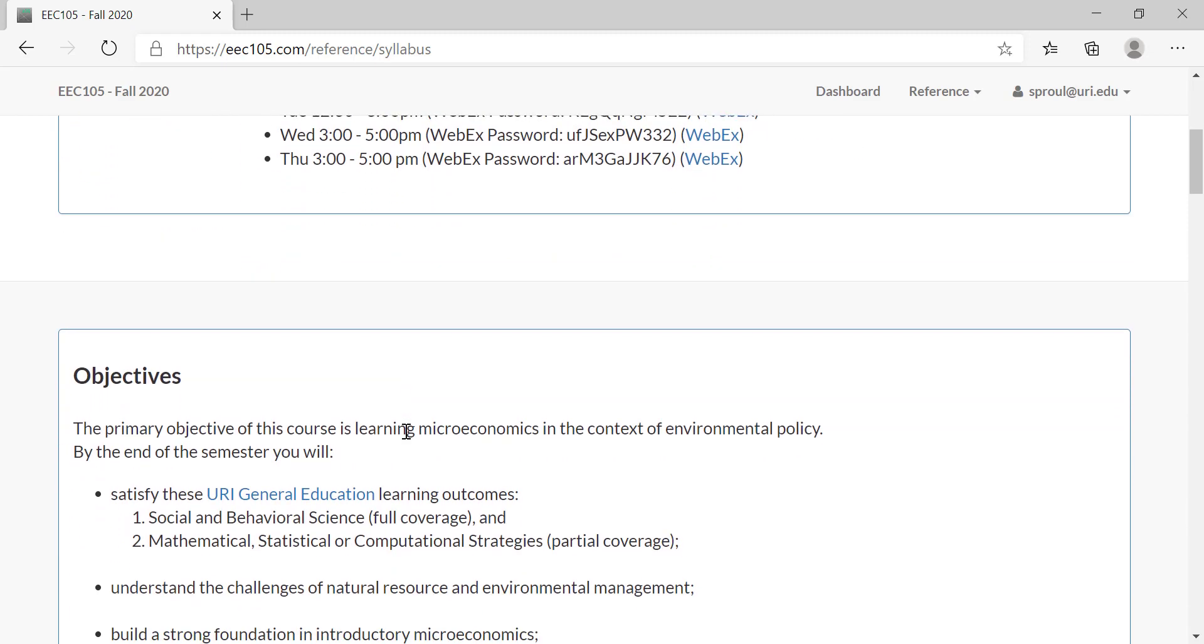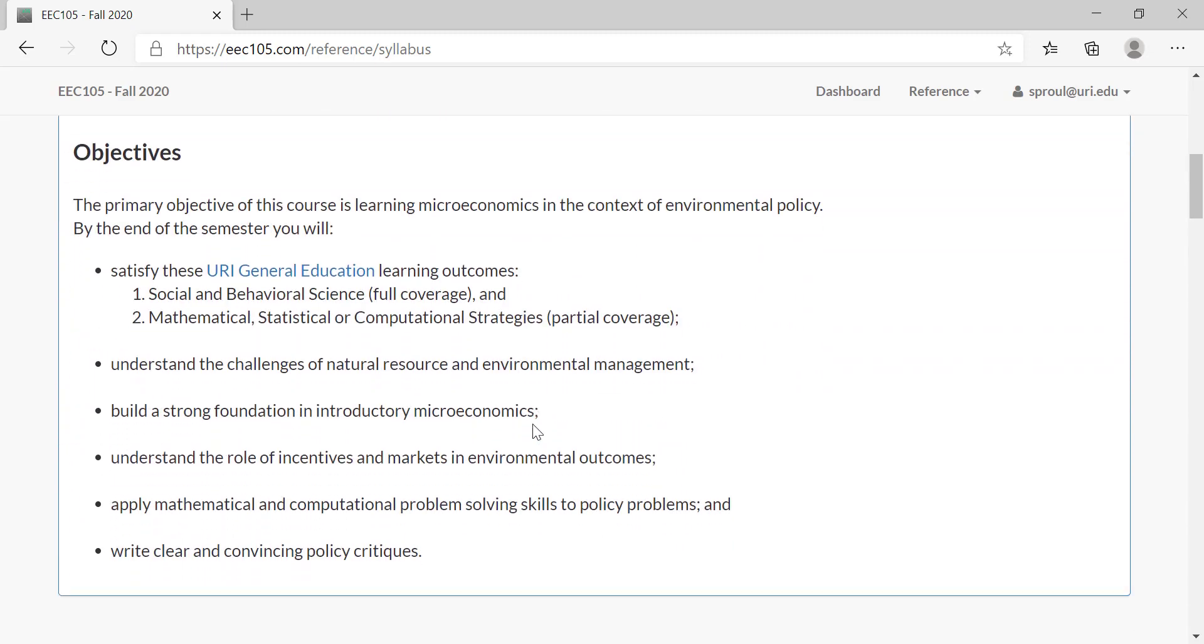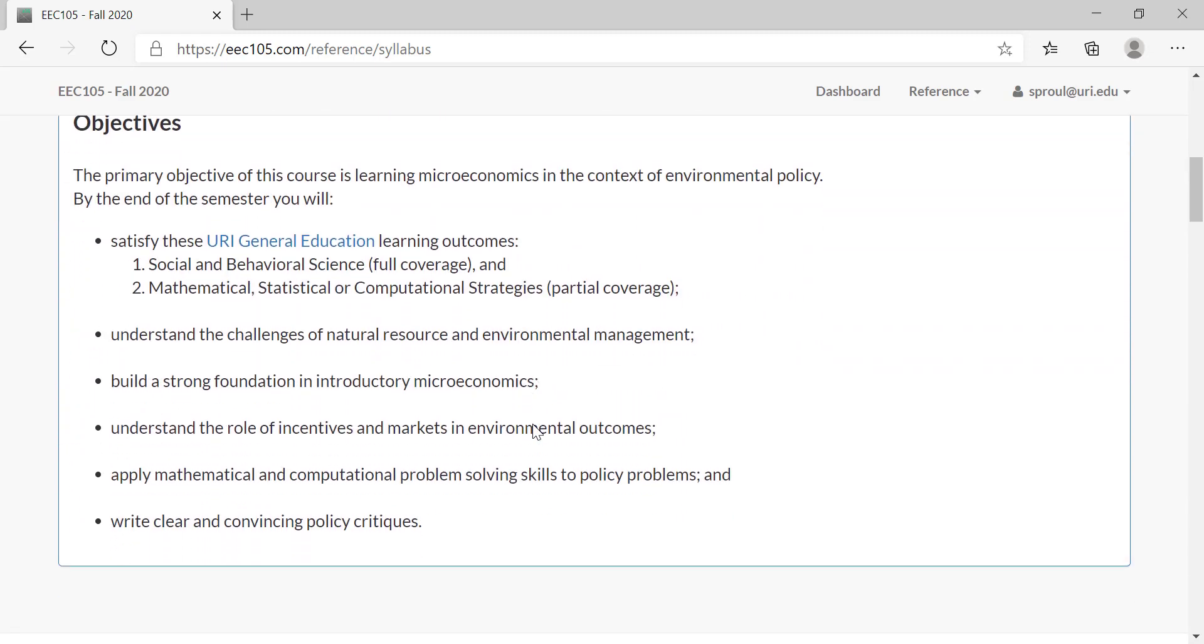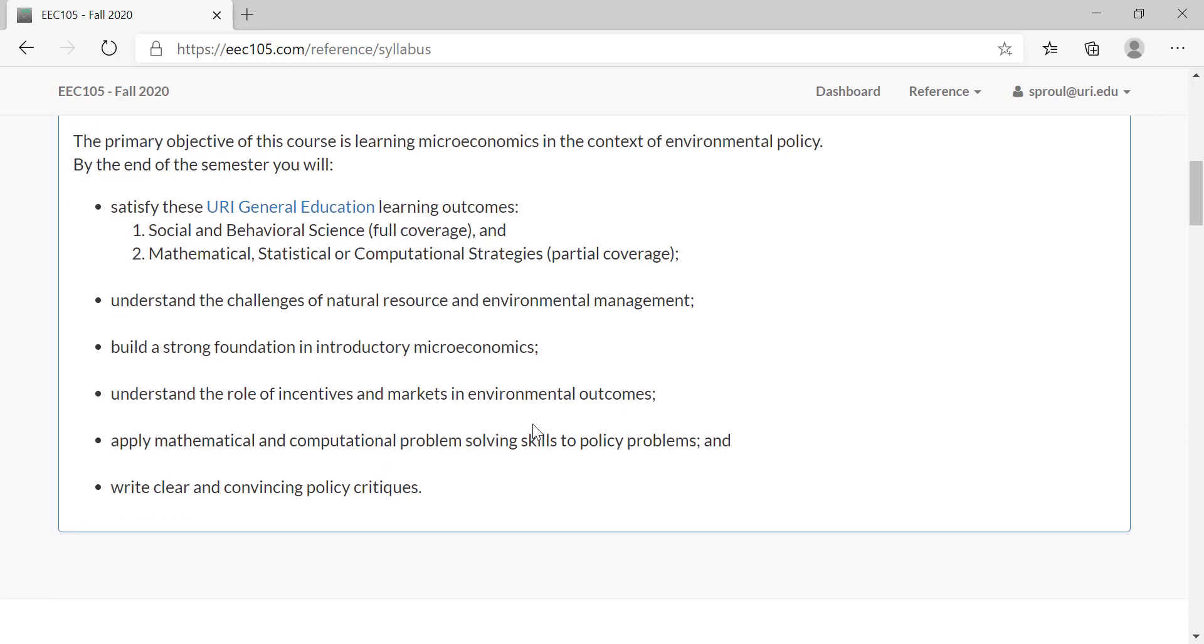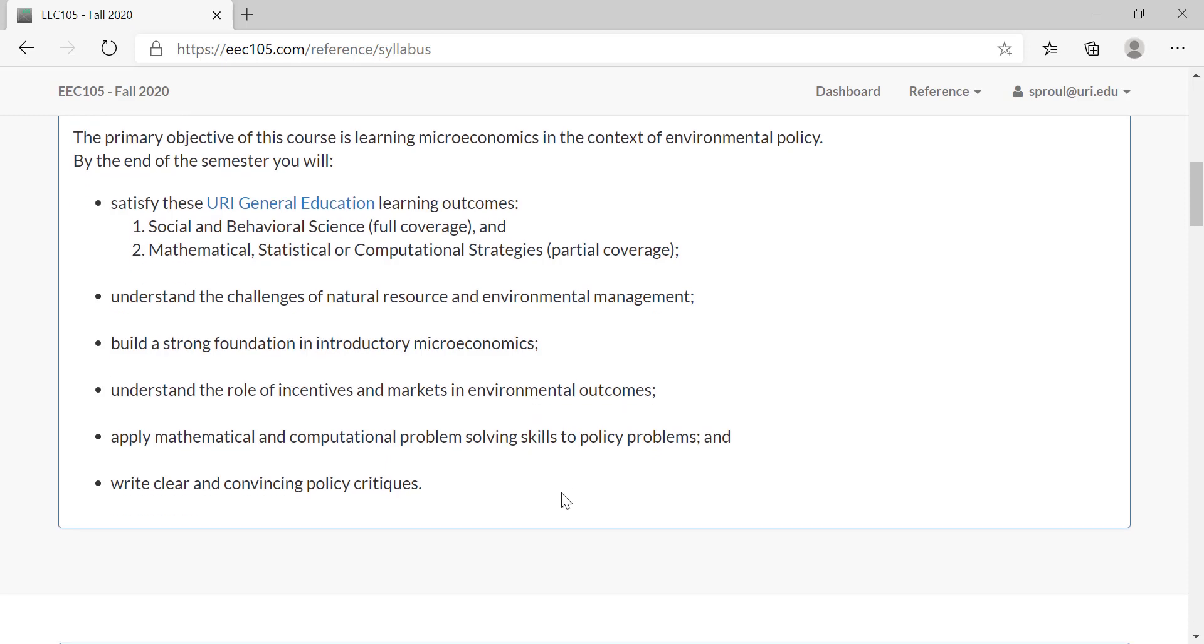The course objectives—this is basically just some disclaimer information with respect to the gen ed program, but in a nutshell we're going to be learning economic theory. Microeconomics, which deals with individual incentives and incentives of businesses. This is different from macroeconomics, which looks at things like interest rates and national savings and investment rates.